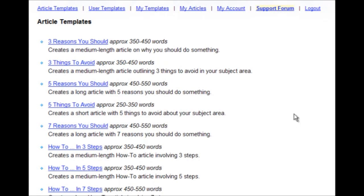This video is going to demonstrate Instant Article Factory, an incredible tool for creating quality articles in 5 minutes or less.